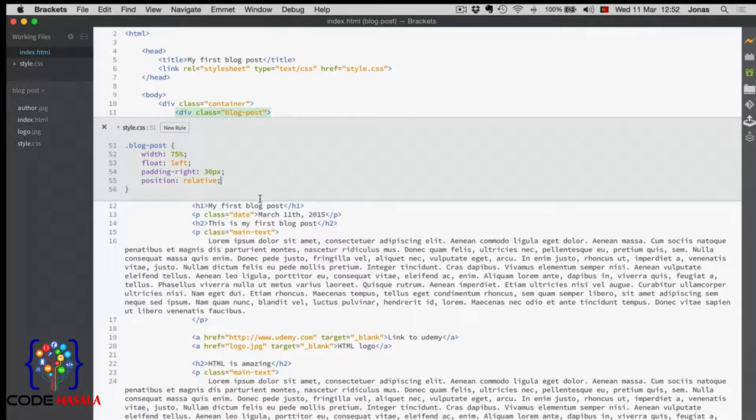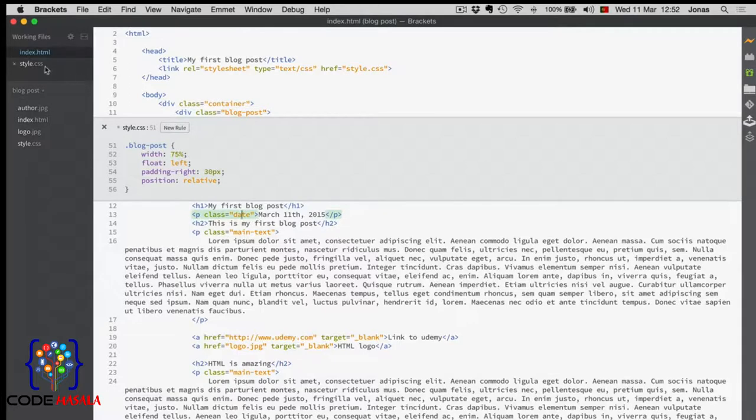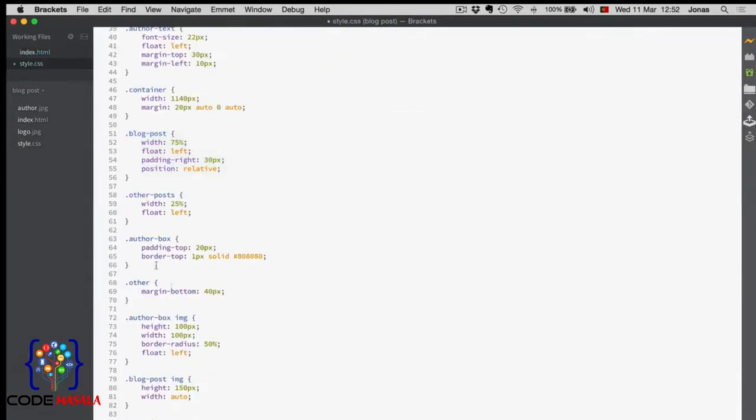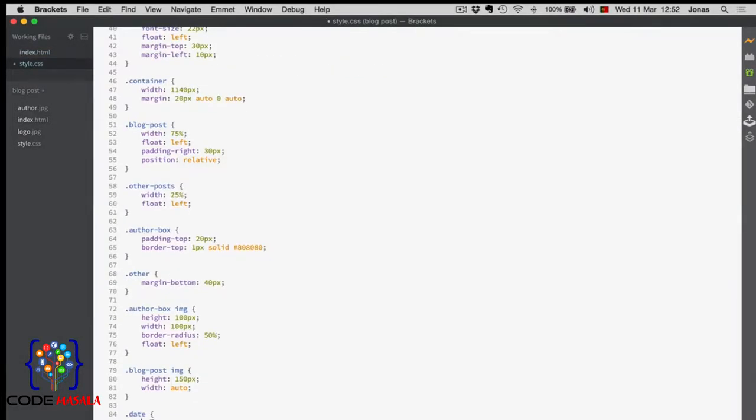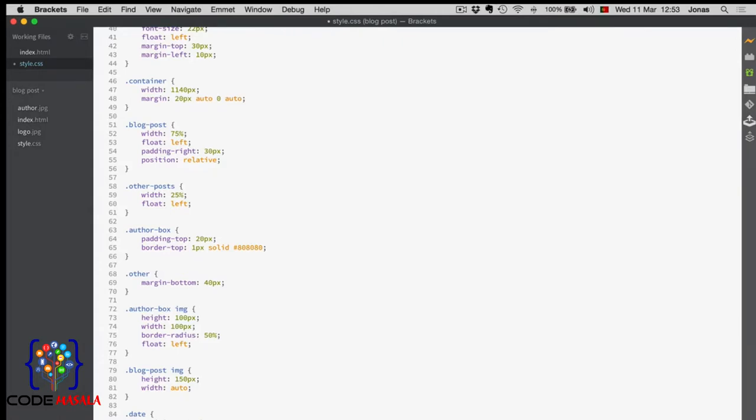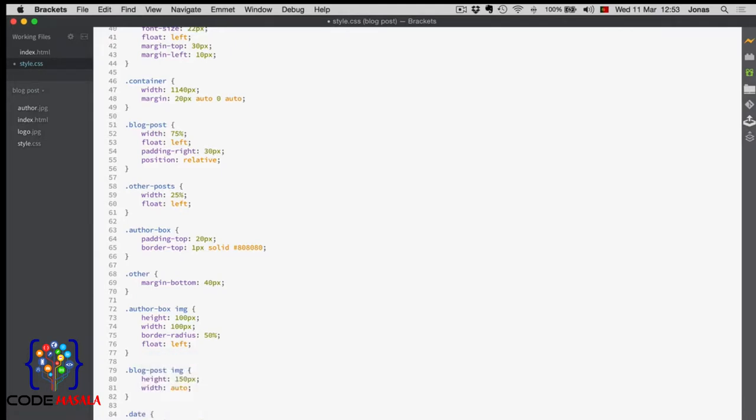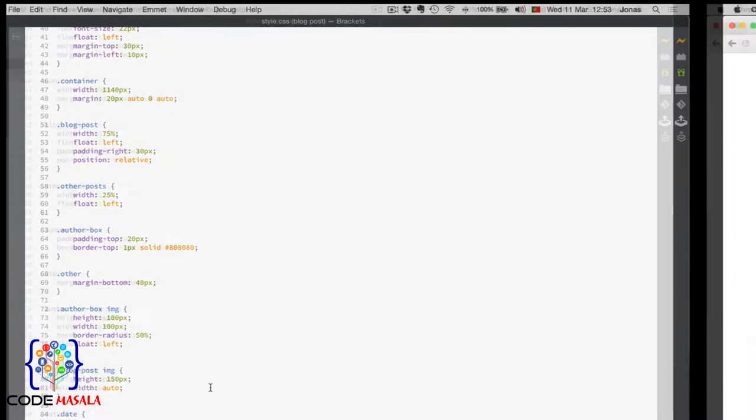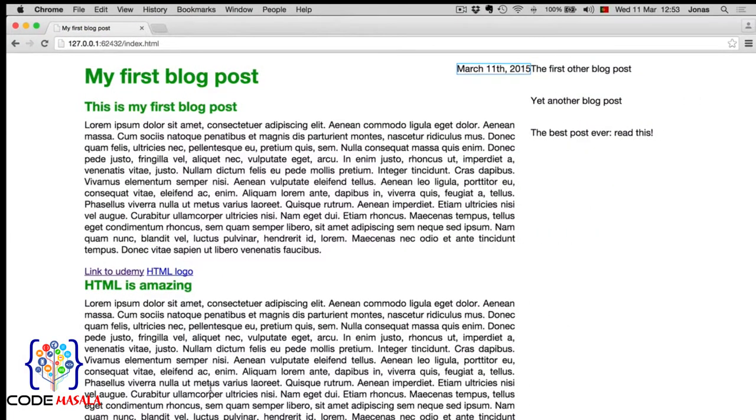Alright, now we can format this class here. So, date has position absolute and not relative. And now, to put it exactly where we want it, we just say top 0, which means that it's right at the top with 0 pixels between the top and the element. And right, also 0, which means that there is no distance between the right side of the parent container and the element. And there it is in the top right corner, just as we said.